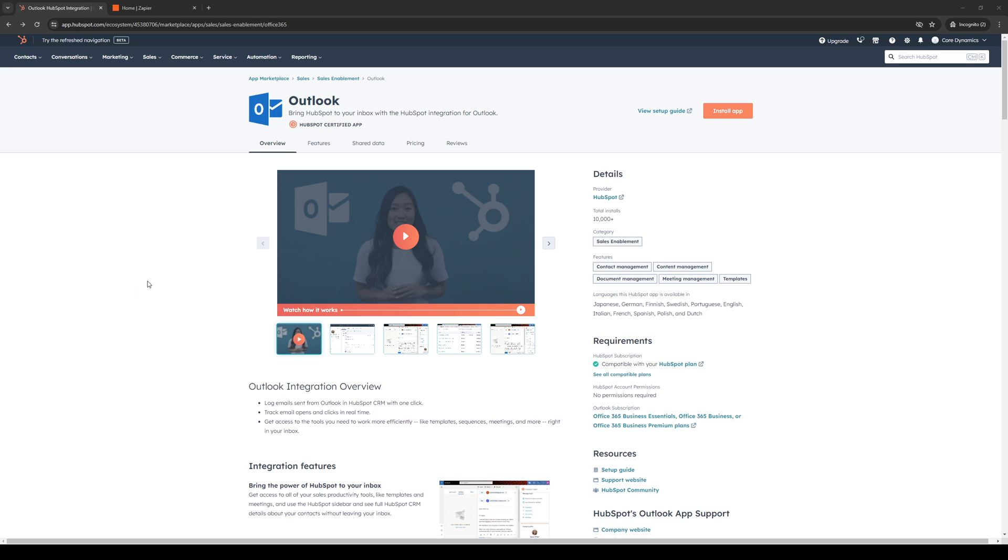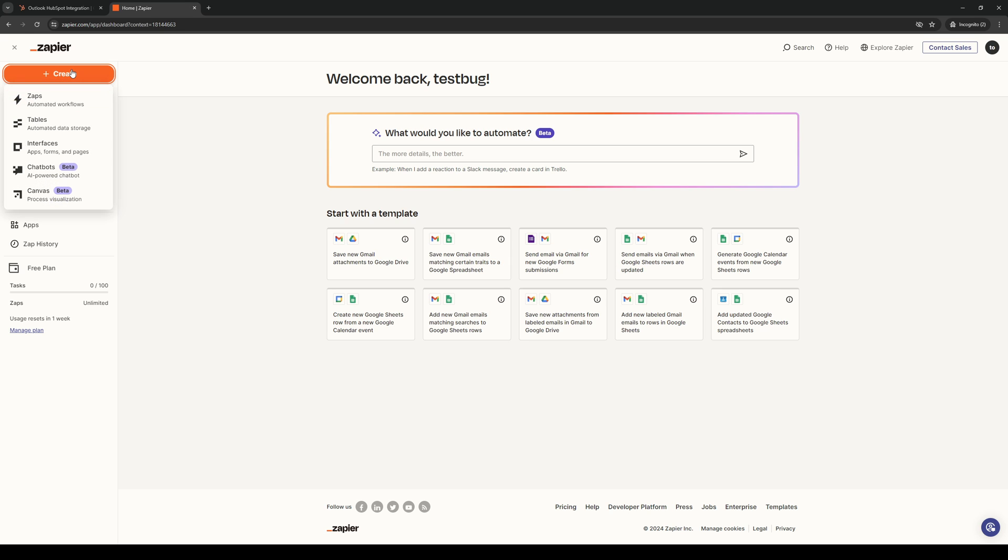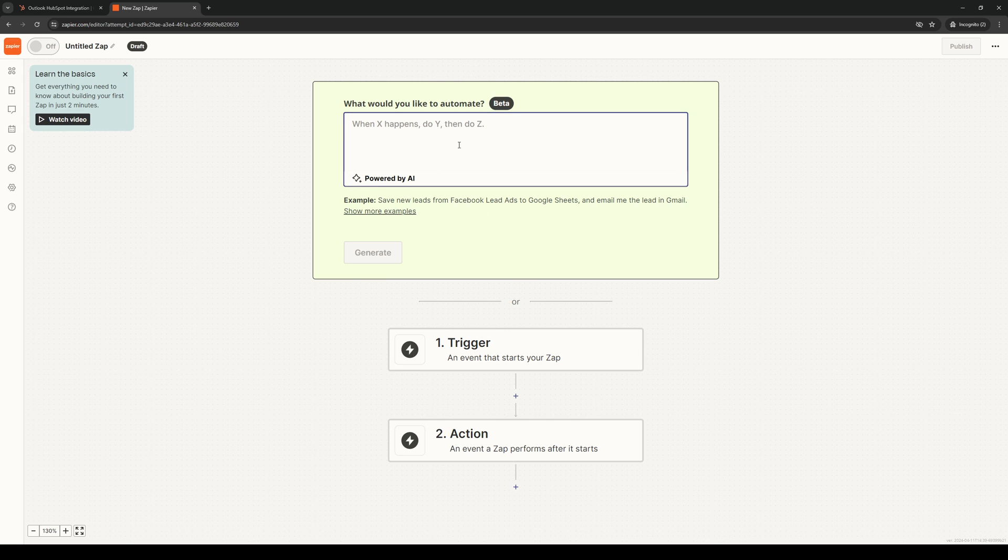Now the next step that we need to take is we need to head over to Zapier. So it's this one right here. And from here on the dashboard, you'd want to click on Create, which is found on the top left corner of the screen. And create a new Zap, like so. And it should take you to this page here where it gets configured to Zap.